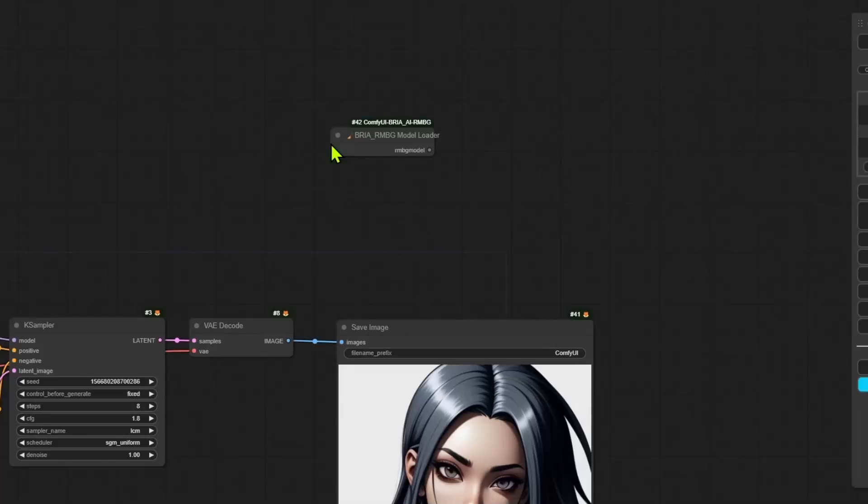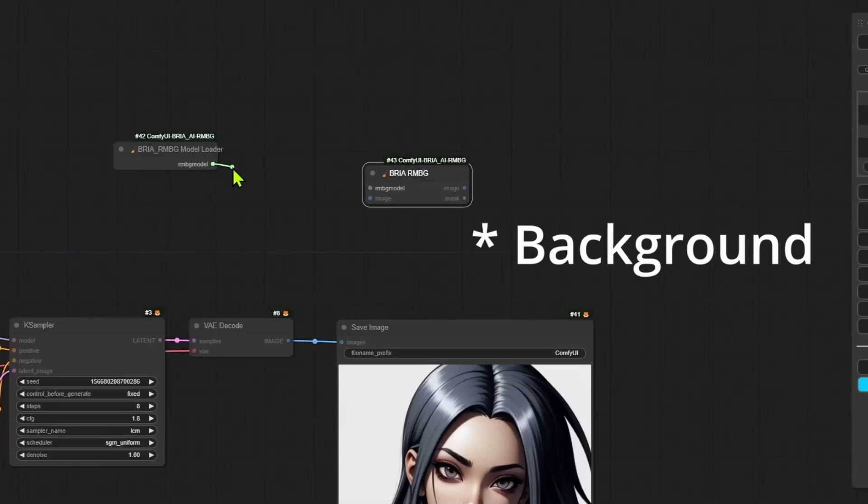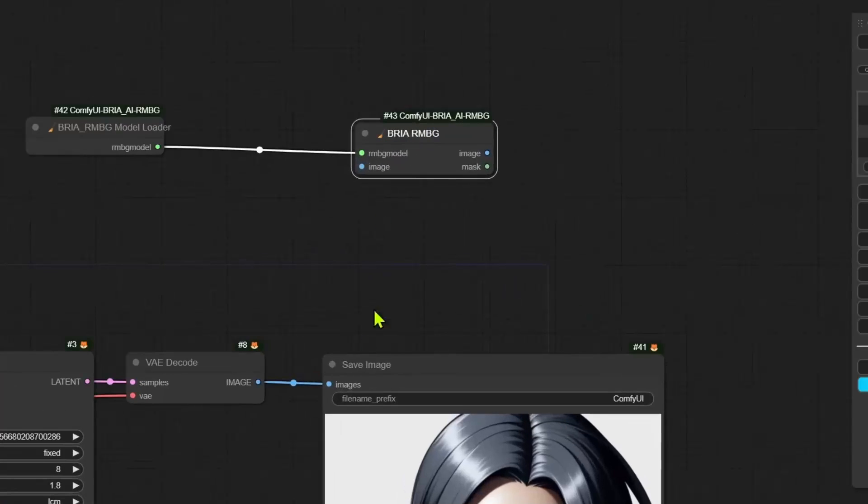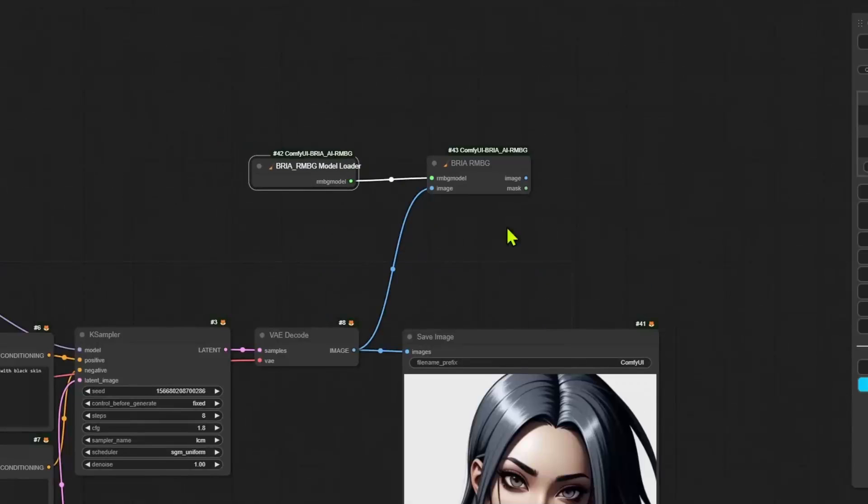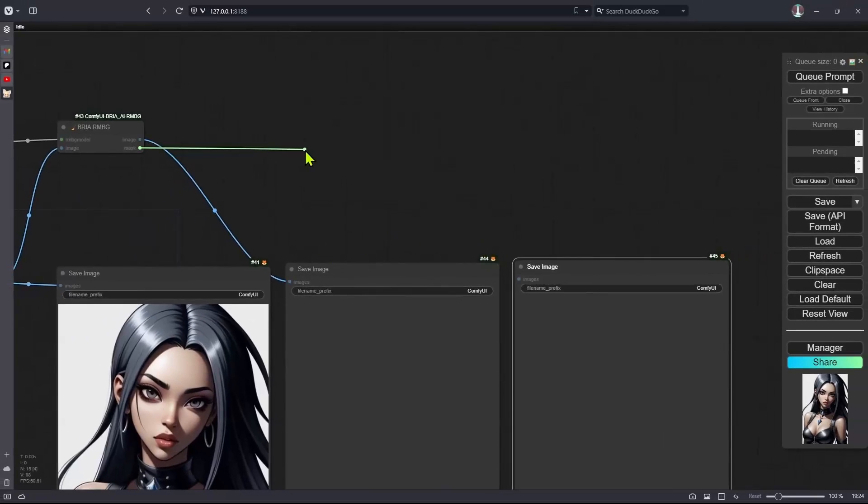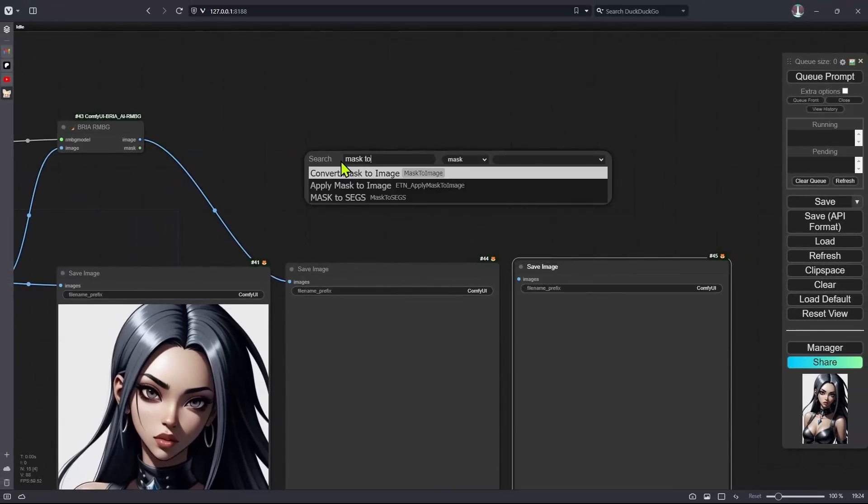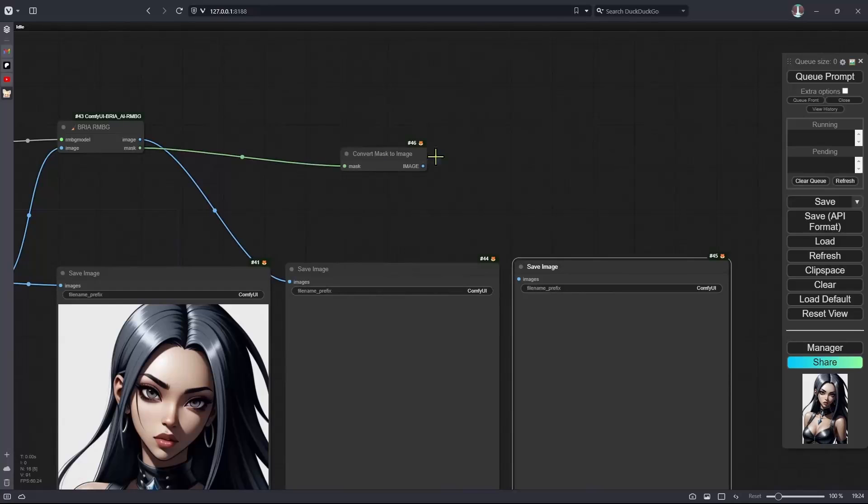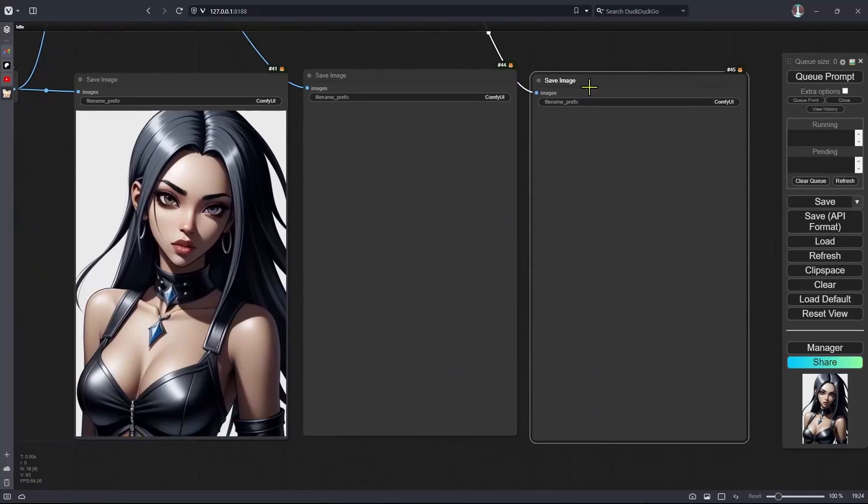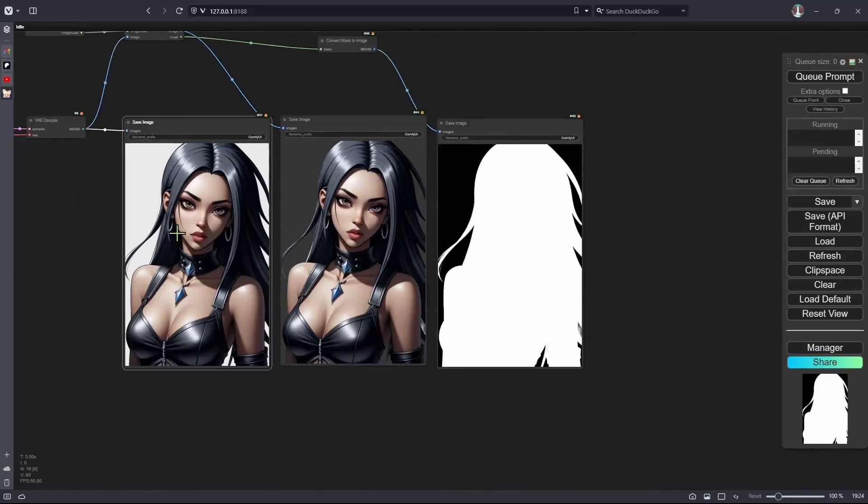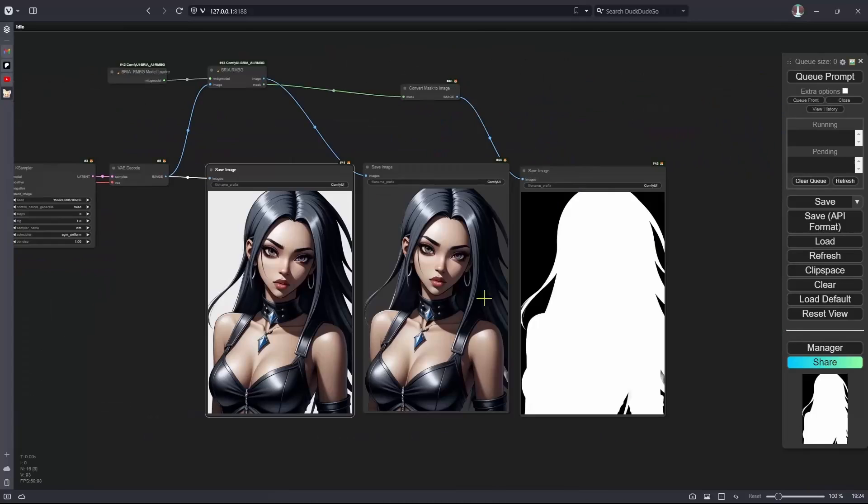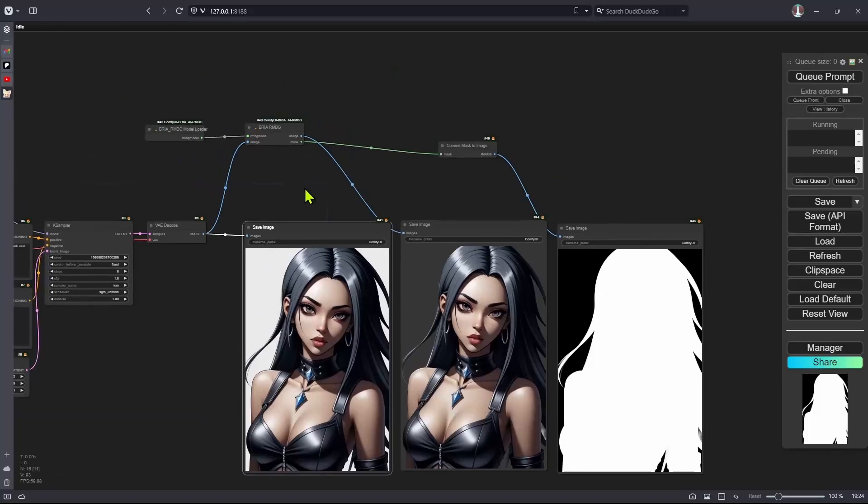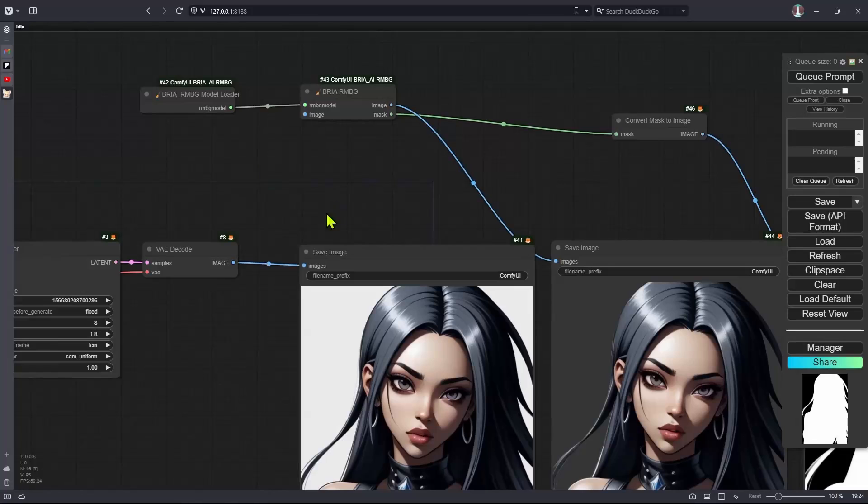There are two nodes. One is for the model. The other one is basically going to remove the background. The model goes into the Bria node and then the image goes into the Bria node as well. And then this node is going to output an image and a mask. For the mask to see it, you can convert the mask to an image and then pass it over to a save node or a preview node. And this is how it's going to look. This one has a background and it's going to be the main image that will be displayed in our application. And then the user will get an option to remove the background.